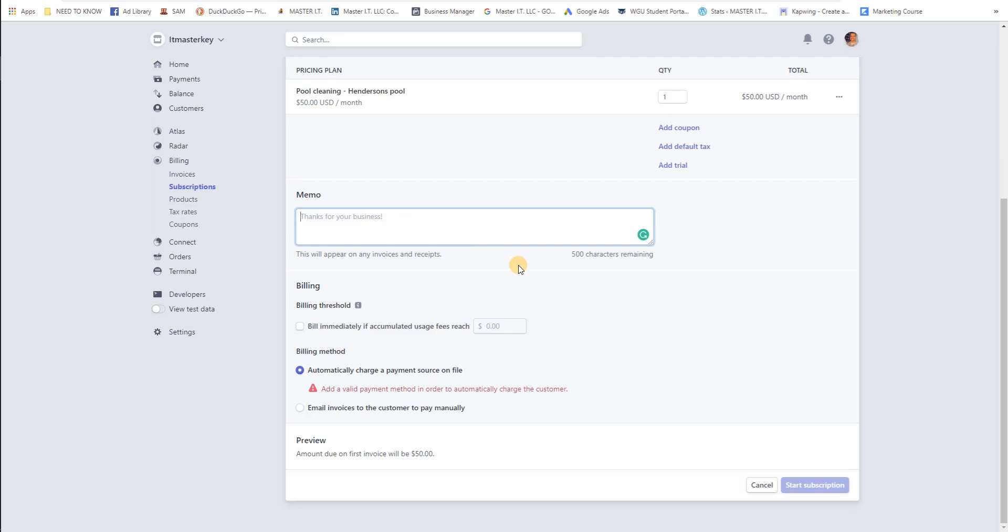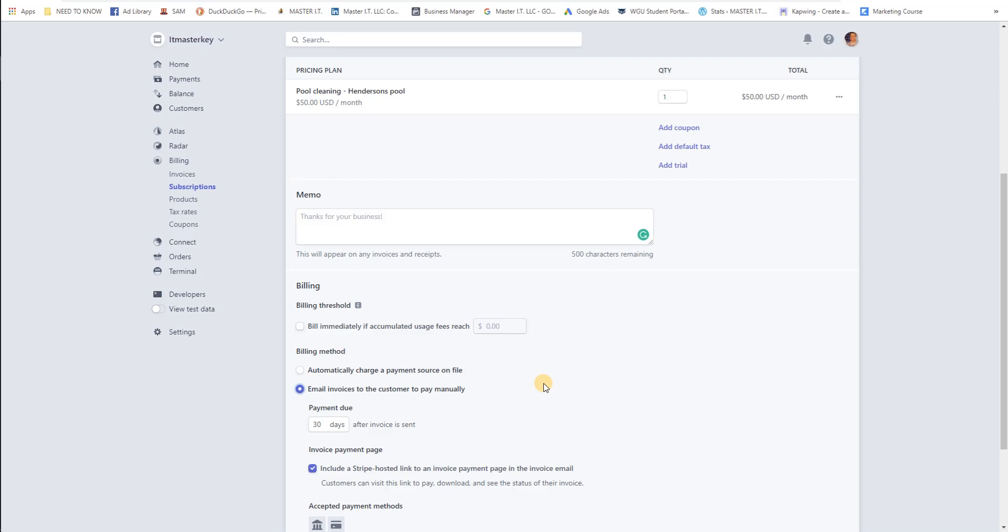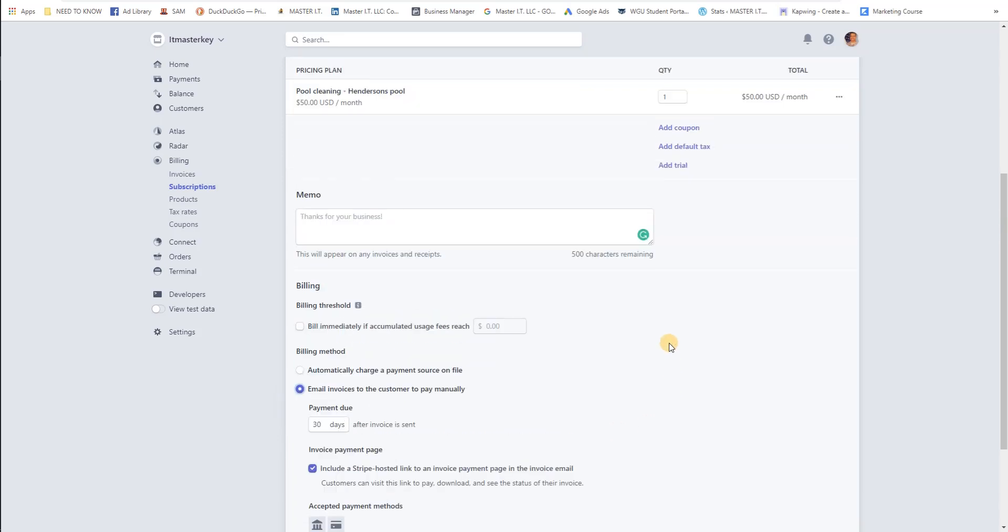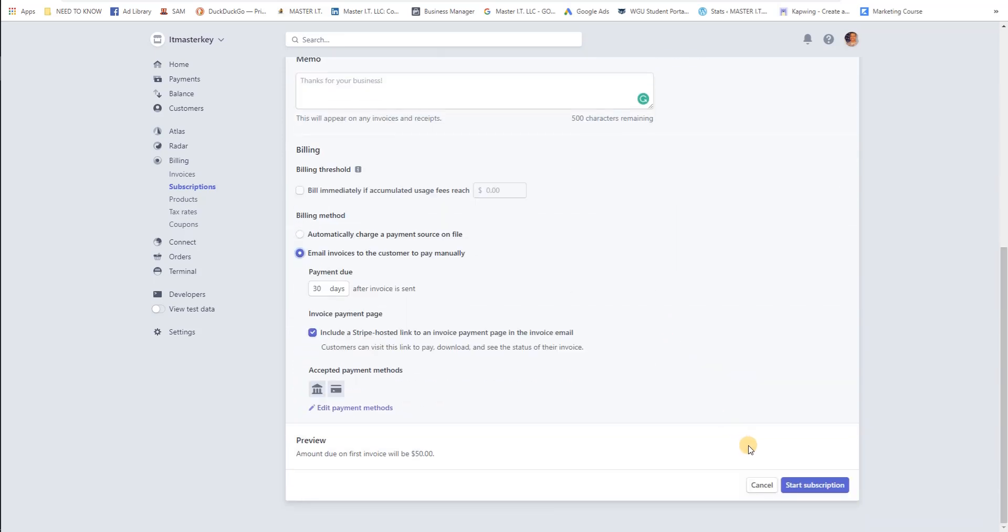This is what I was talking about. So usually I go ahead and click email invoices to customer to pay manually, and I usually say payment is due 30 days from the time that the invoice is sent. Accepted payments, it automatically does bank transfers and credit or debit cards. You can add other payments if you want to. Start subscription.